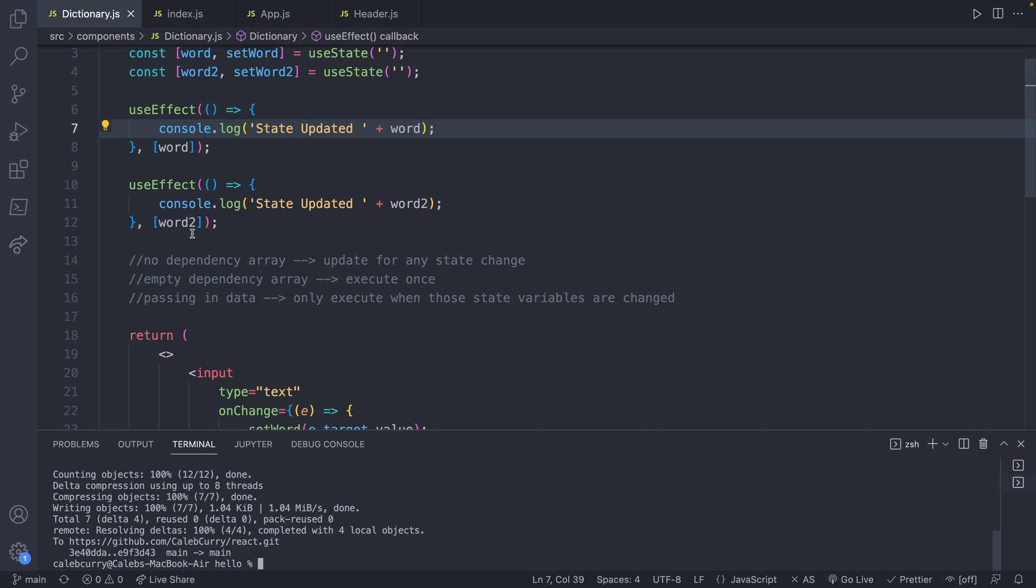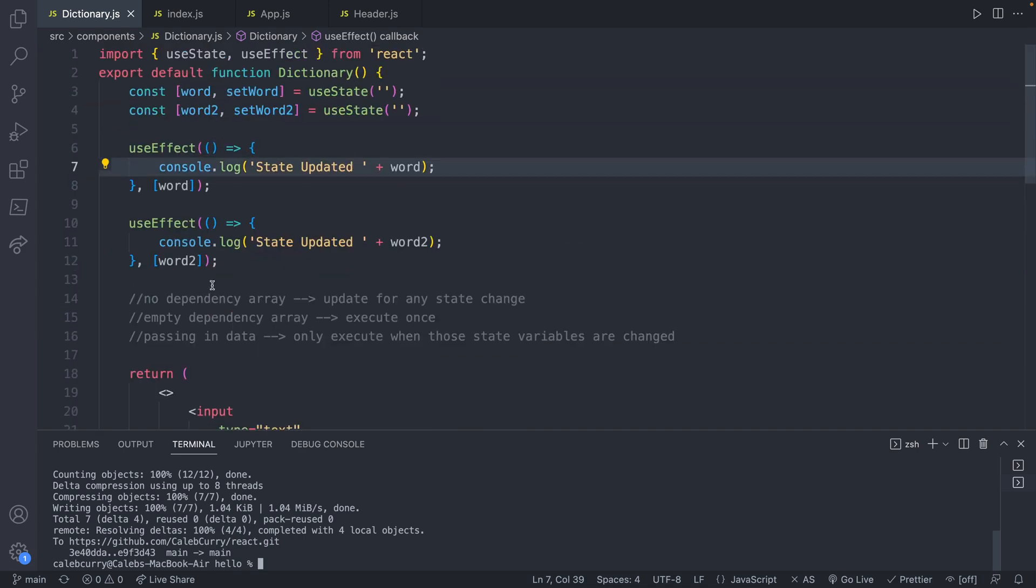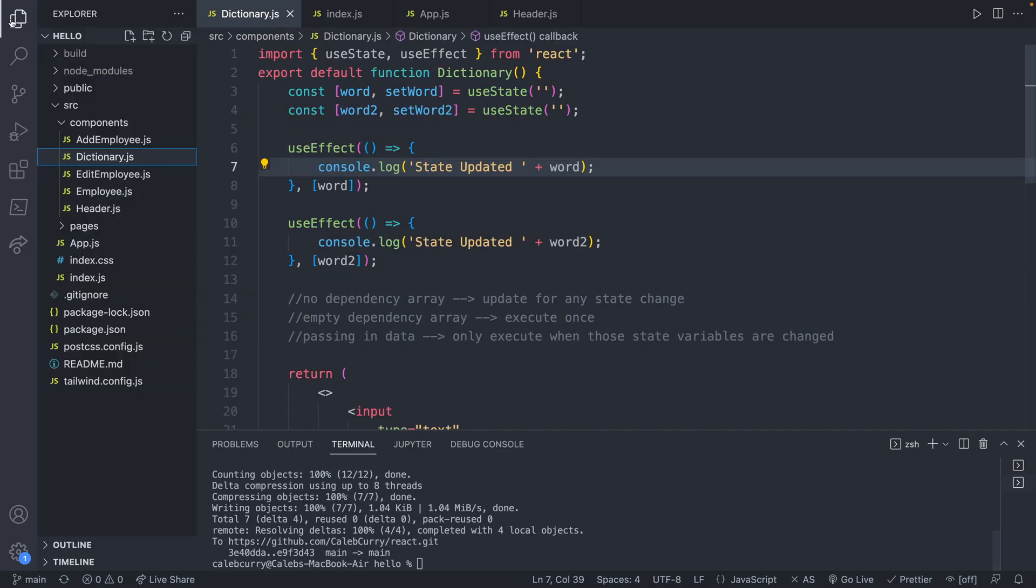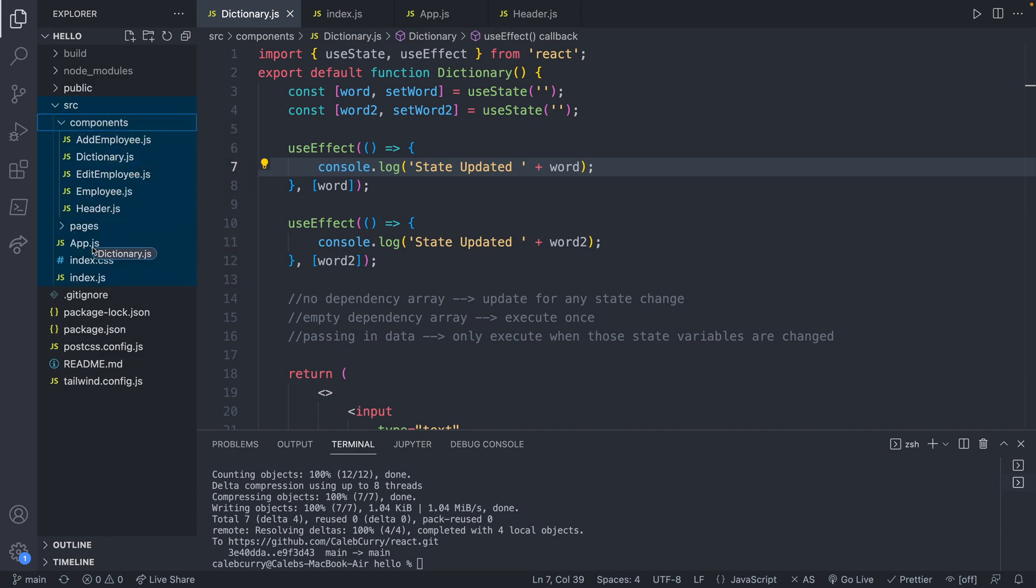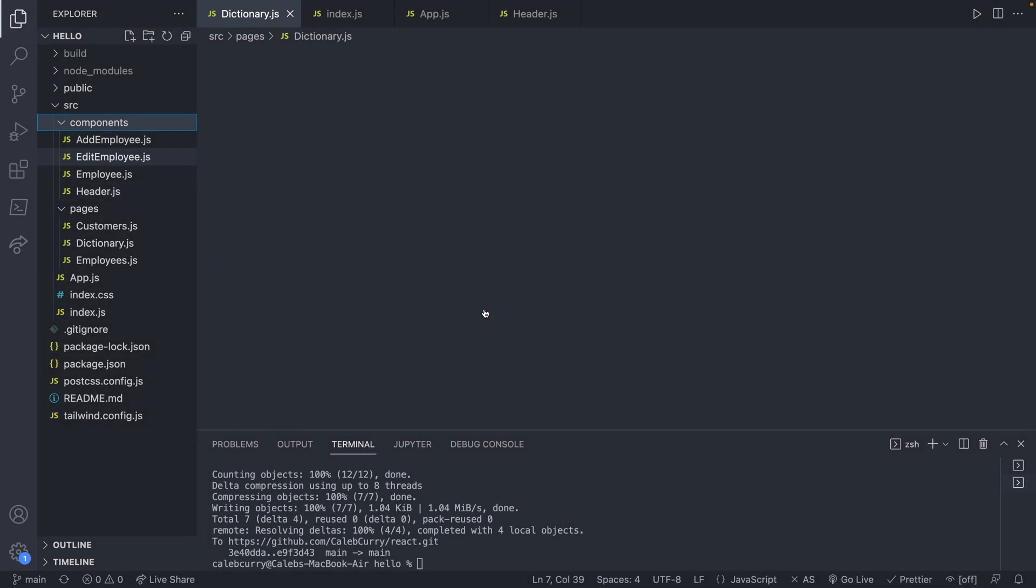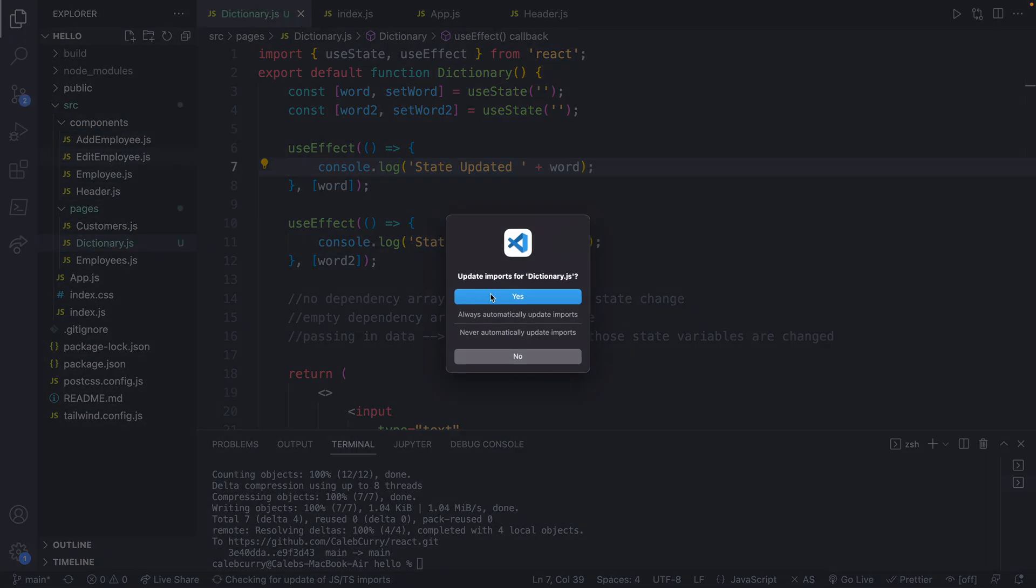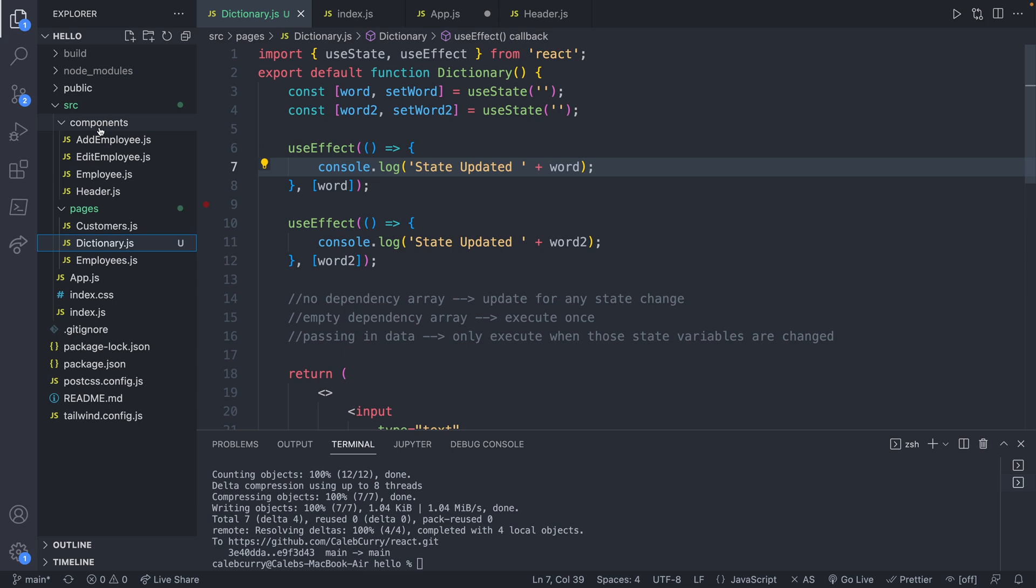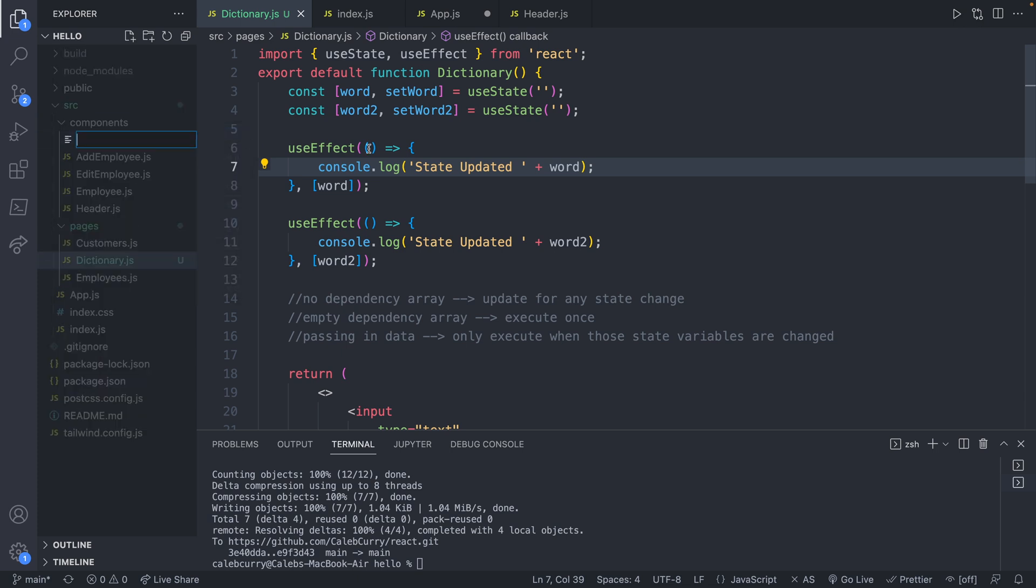So I envision that this dictionary page is going to be a landing page for our dictionary functionality. I'm going to keep all of this functionality here for now and actually create a new component. So actually this dictionary should be in the pages folder. So we're going to move that there. Yes, update imports.